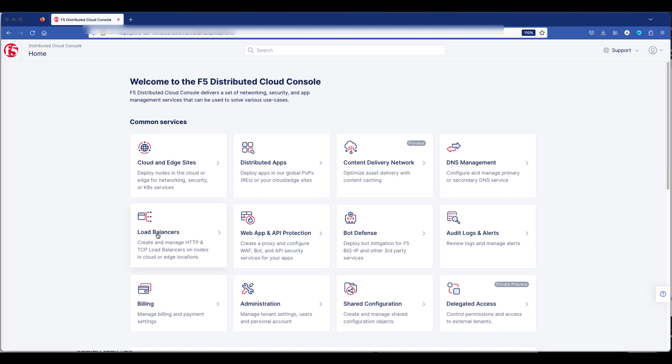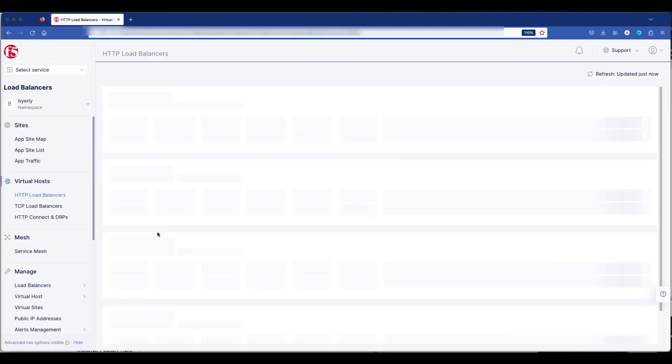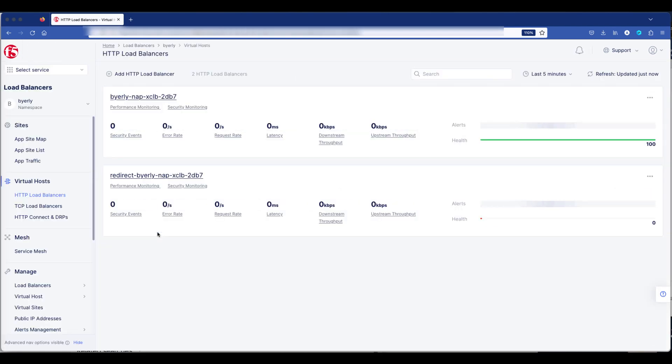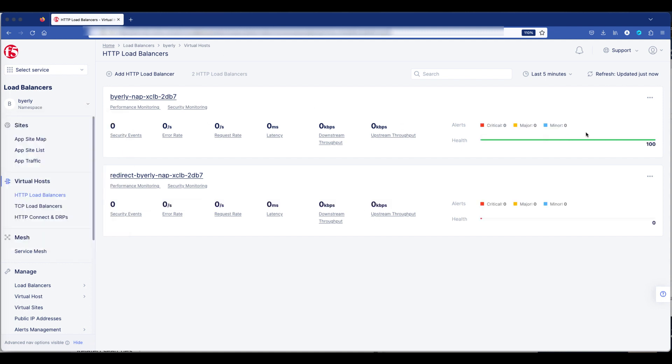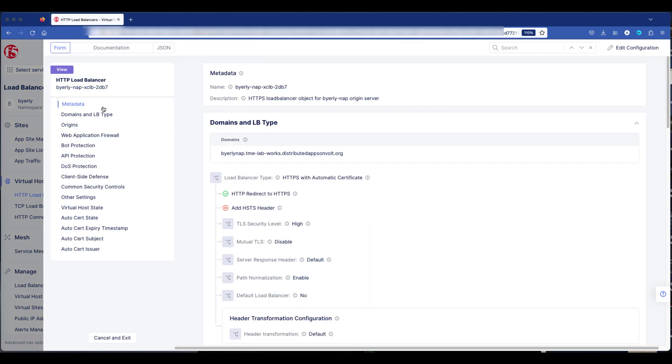We're going to go down to Load Balancers, and we've seen this before. I already have some Load Balancers set up. I'm going to verify the correct namespace, then move over to the three ellipses on the right of the Load Balancer I want to configure.